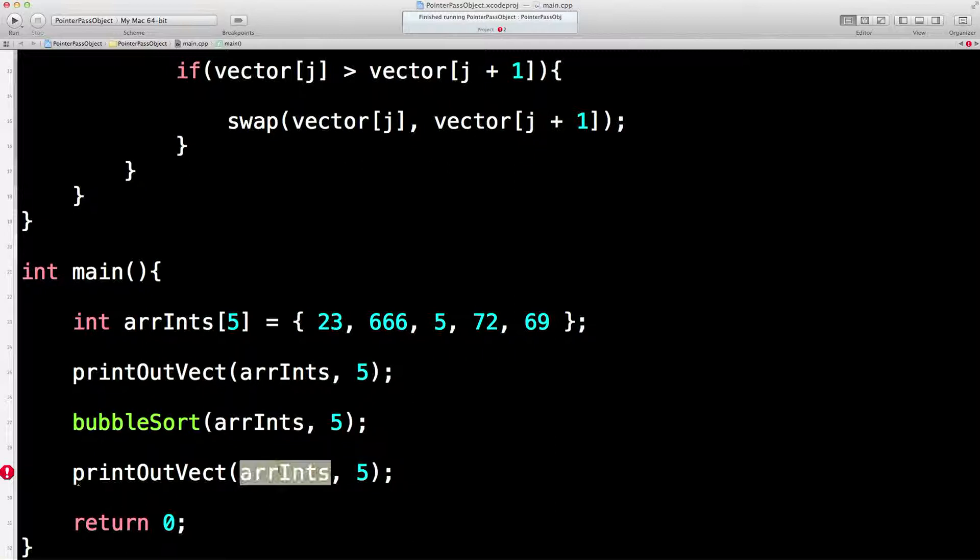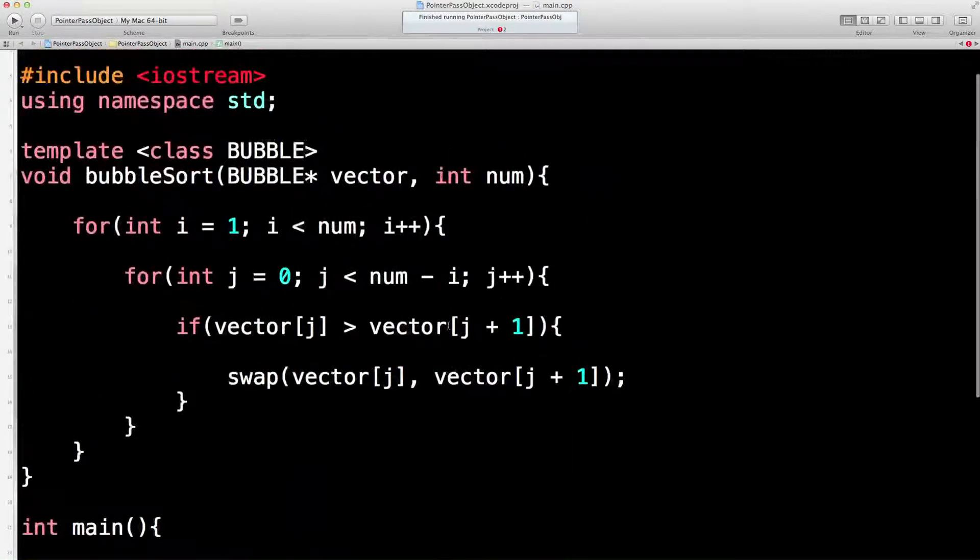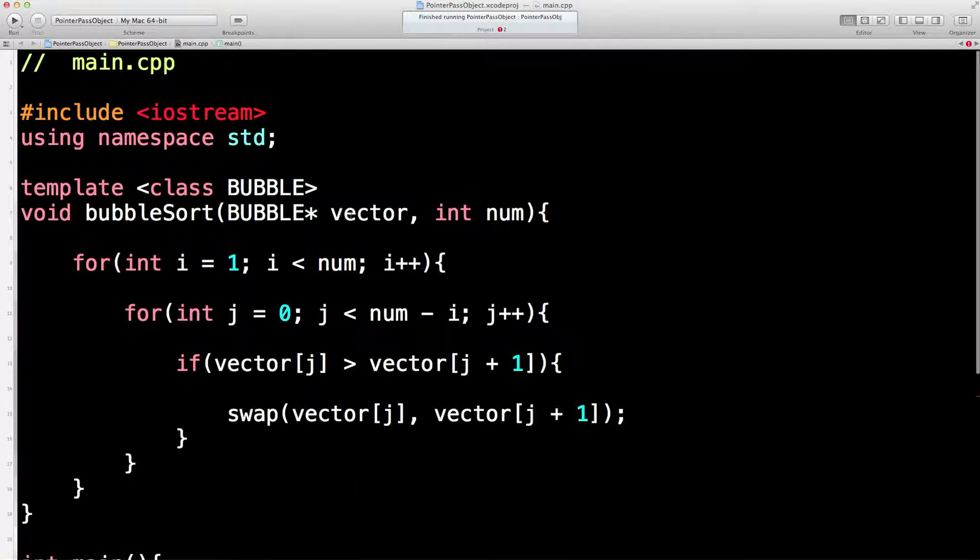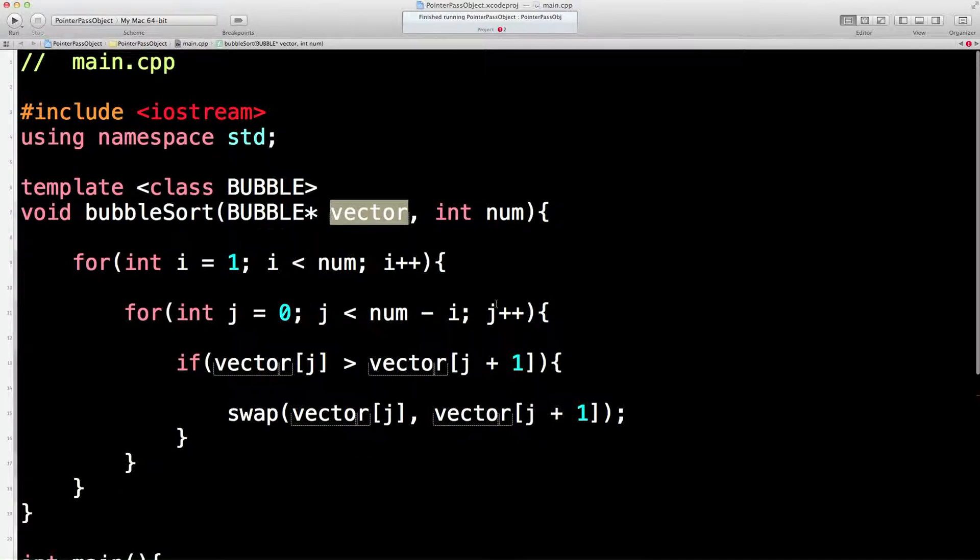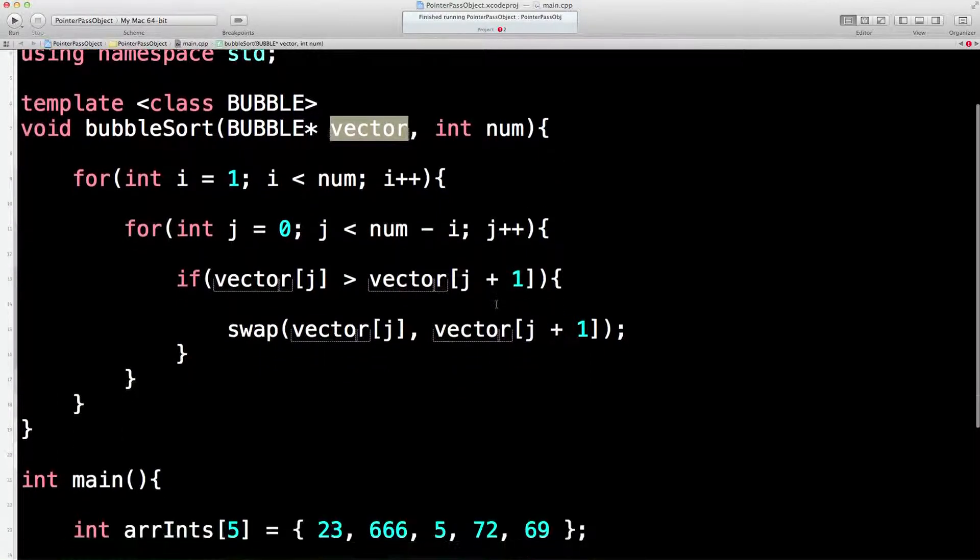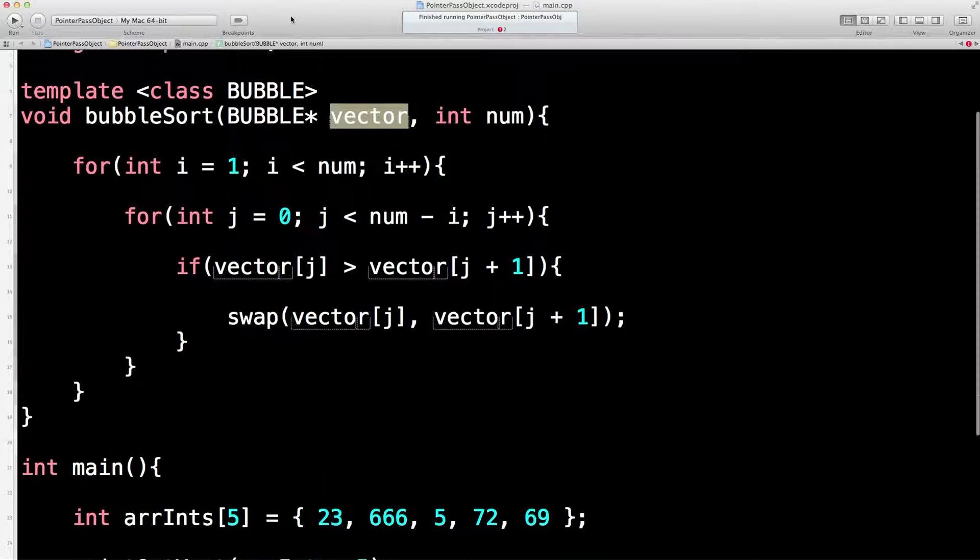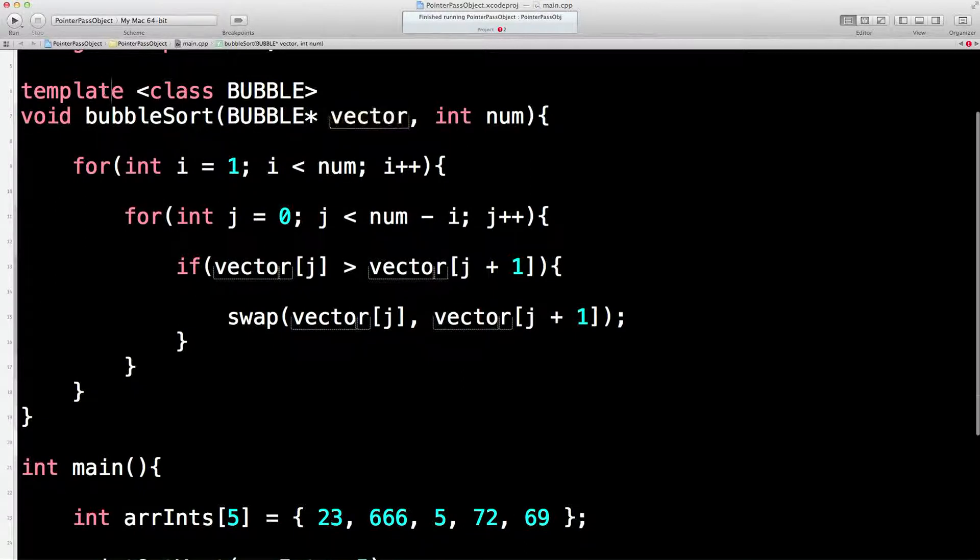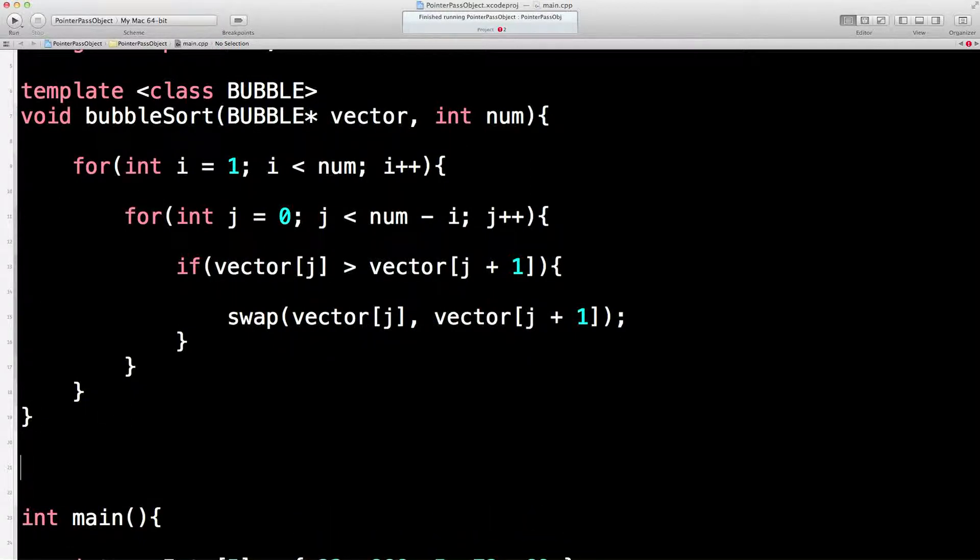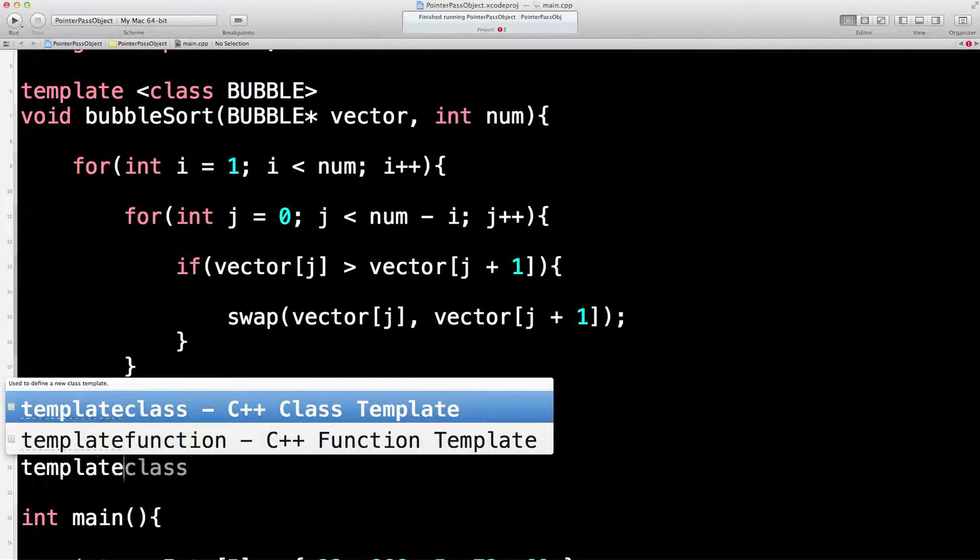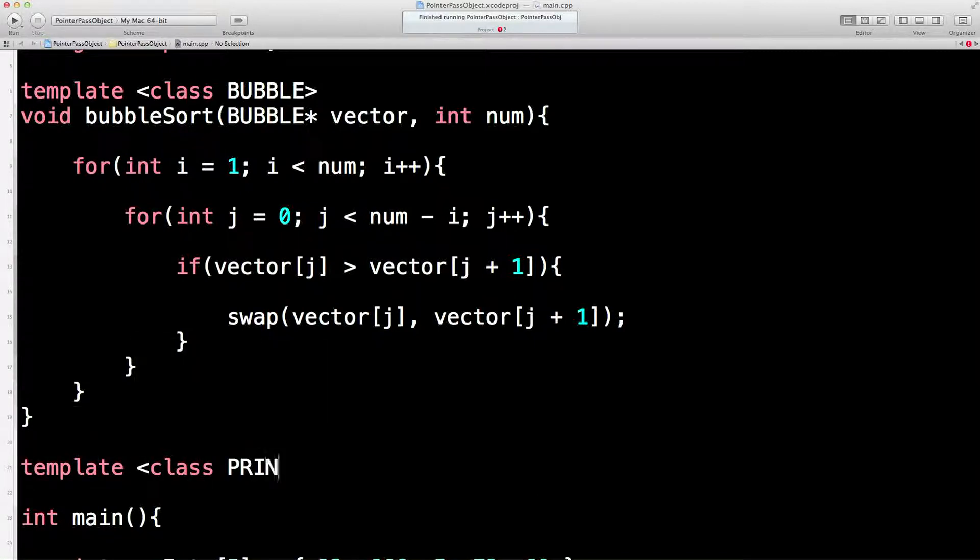Now we could write a normal subroutine which would take an array as in there, but again these vectors in the future, once we get to the standard template library, could be all sorts of strange things which aren't arrays but which are vectors. So we're going to need to do another template class. So let's write another one out. Template class, I'm going to call this PRINTOUT. You might see it written as U or T or something else. I'm going to give it something which to me has a bit of meaning.